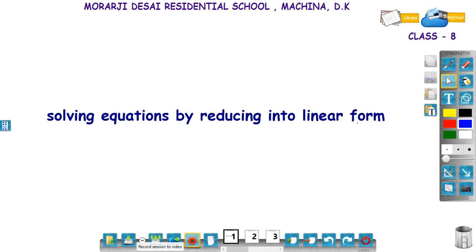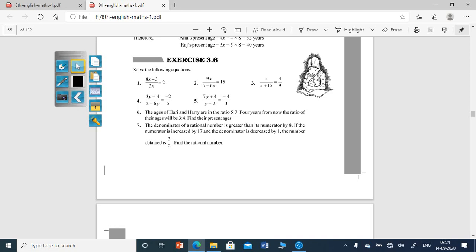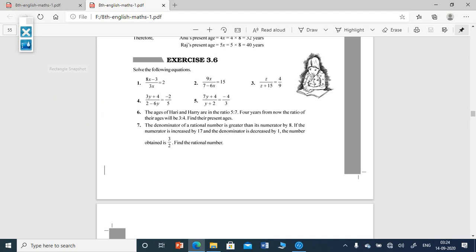Dear students, let us learn to solve equations by reducing into linear form. Take an example from exercise 3.6. I will solve a few problems of exercise 3.6, then you can solve the remaining problems. I will take the second one — you learn the method to solve, then you can solve the first one. I will solve the second one now.